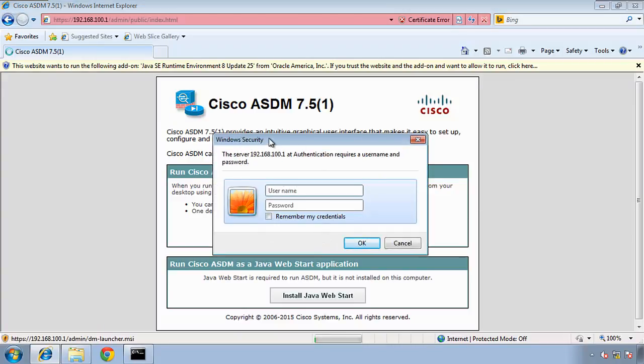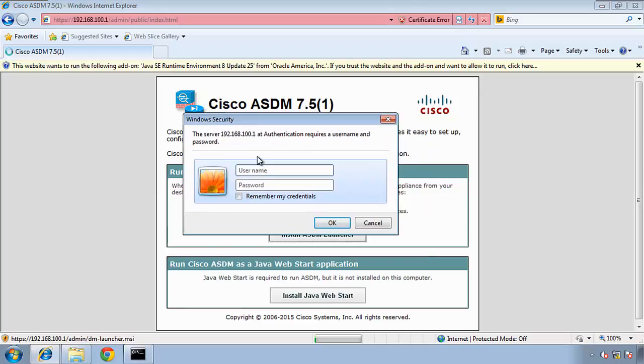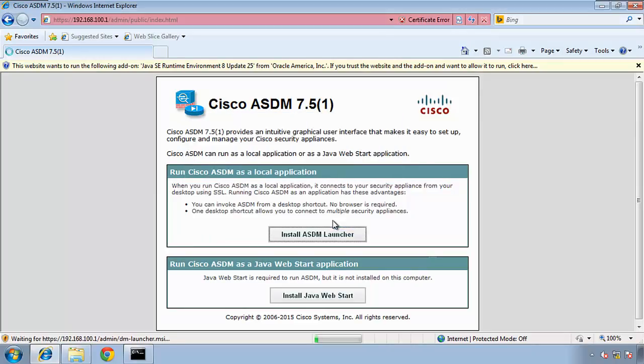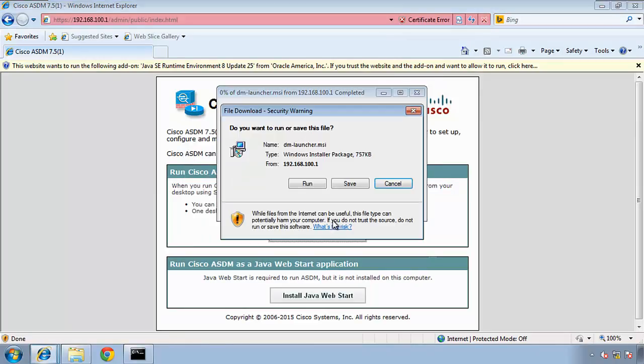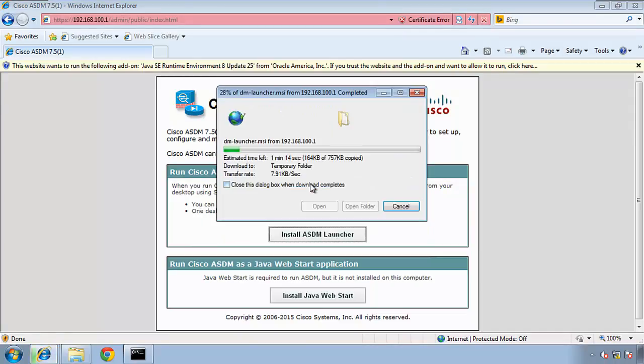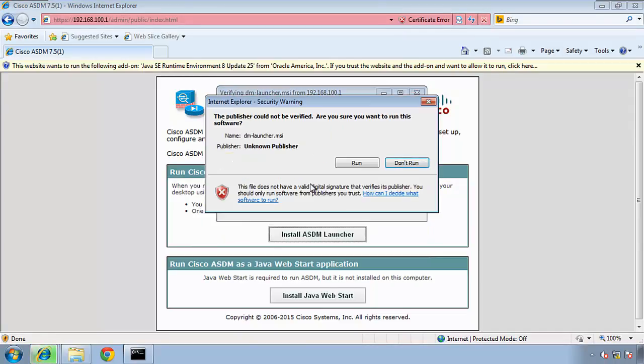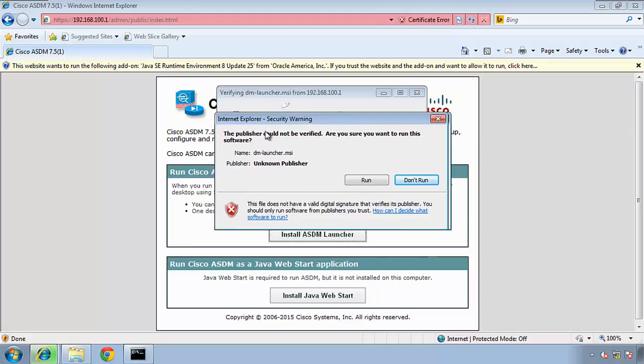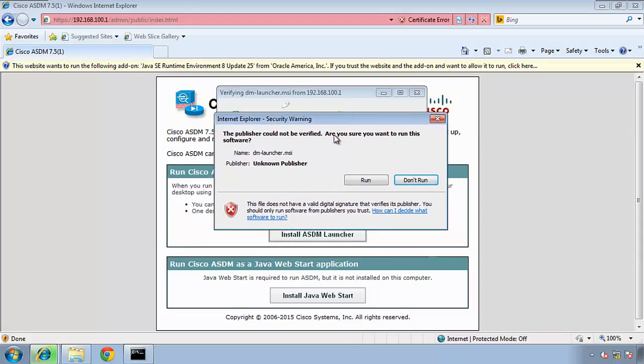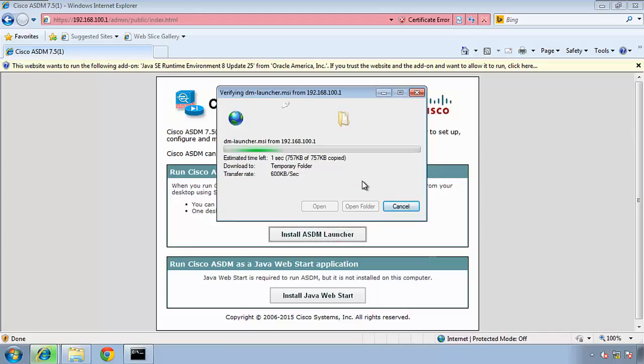Here, for username and password, we haven't put anything on the ASDM, so we just press okay here. And do you want to run this file? Yes, we do. The publisher could not be verified, so we have another error here. Are you sure security warning? Because the certificate is not correct. Yes, we are sure.